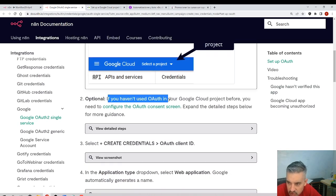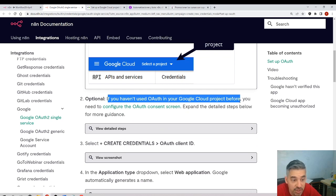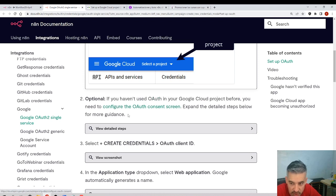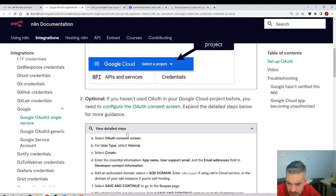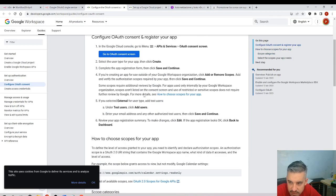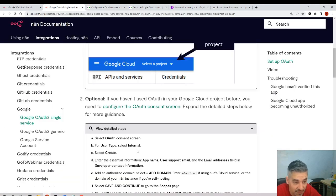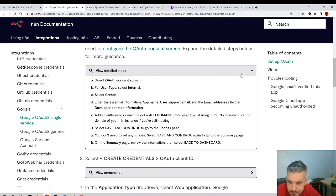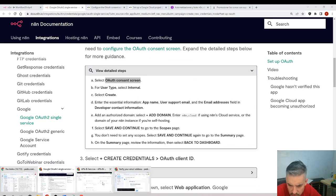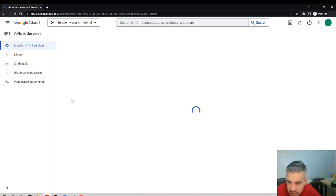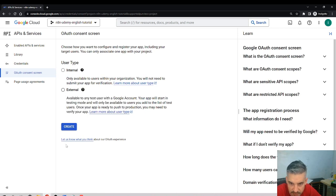Second step — optional — if you haven't used OAuth in your Google Cloud project before, which is our case, you need to configure the OAuth consent screen. So we need to go there. I'll follow the steps: select OAuth consent screen.